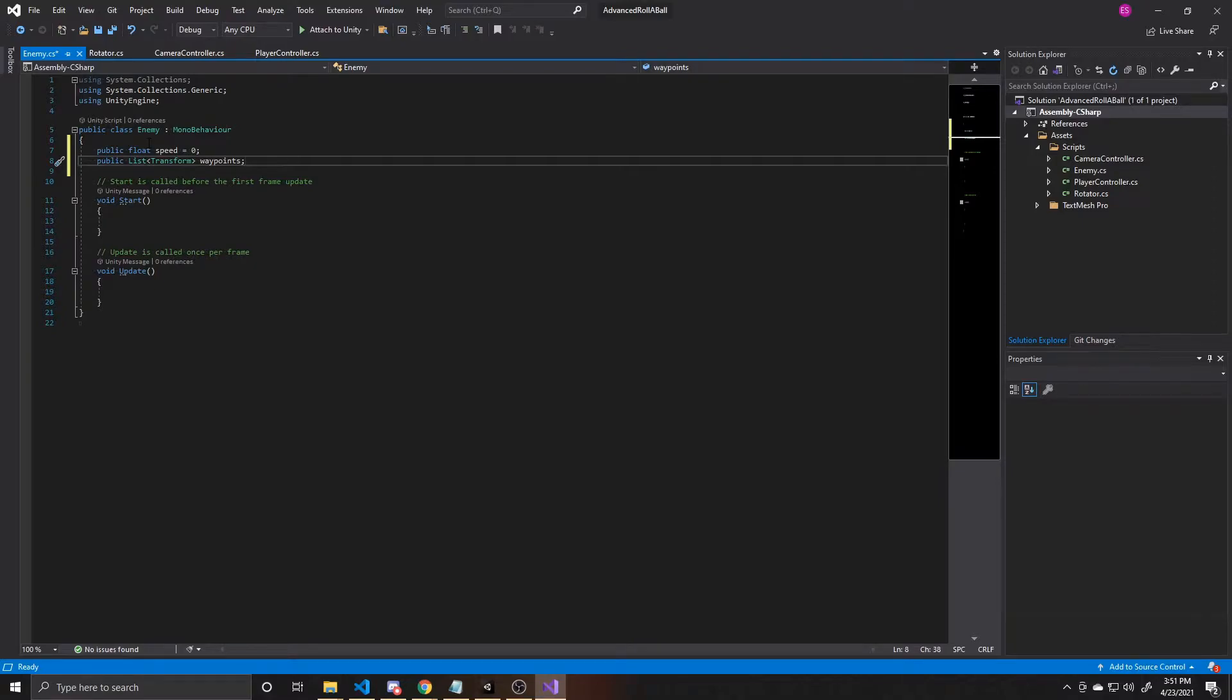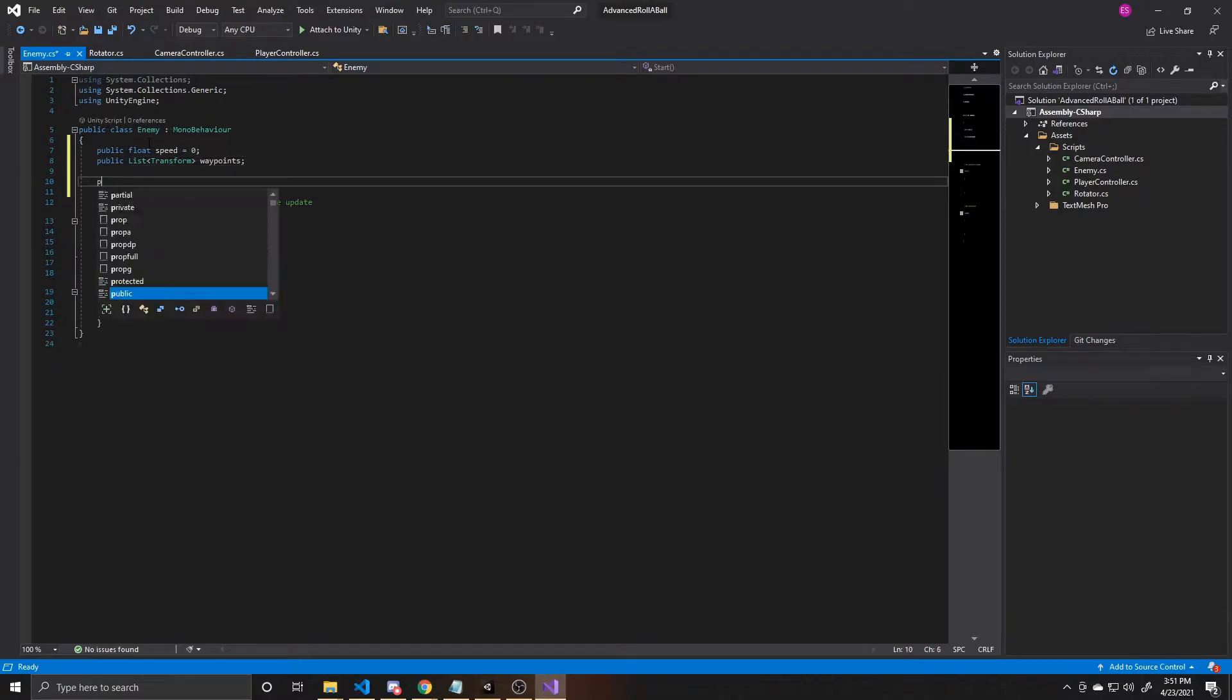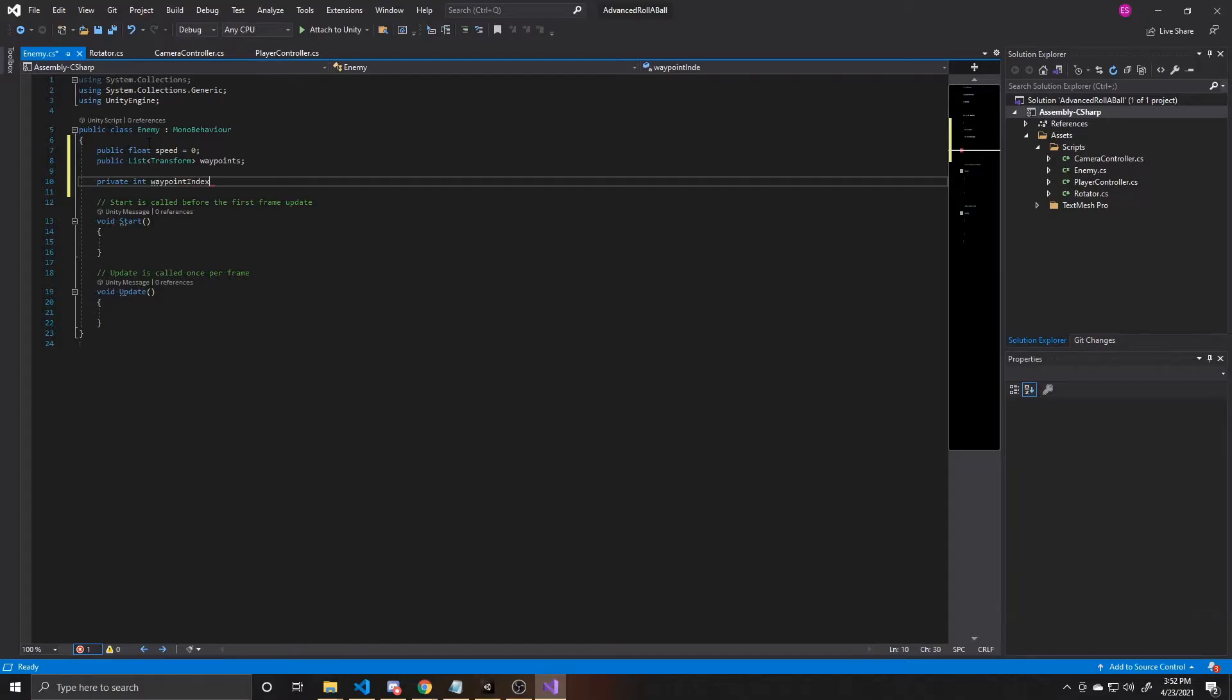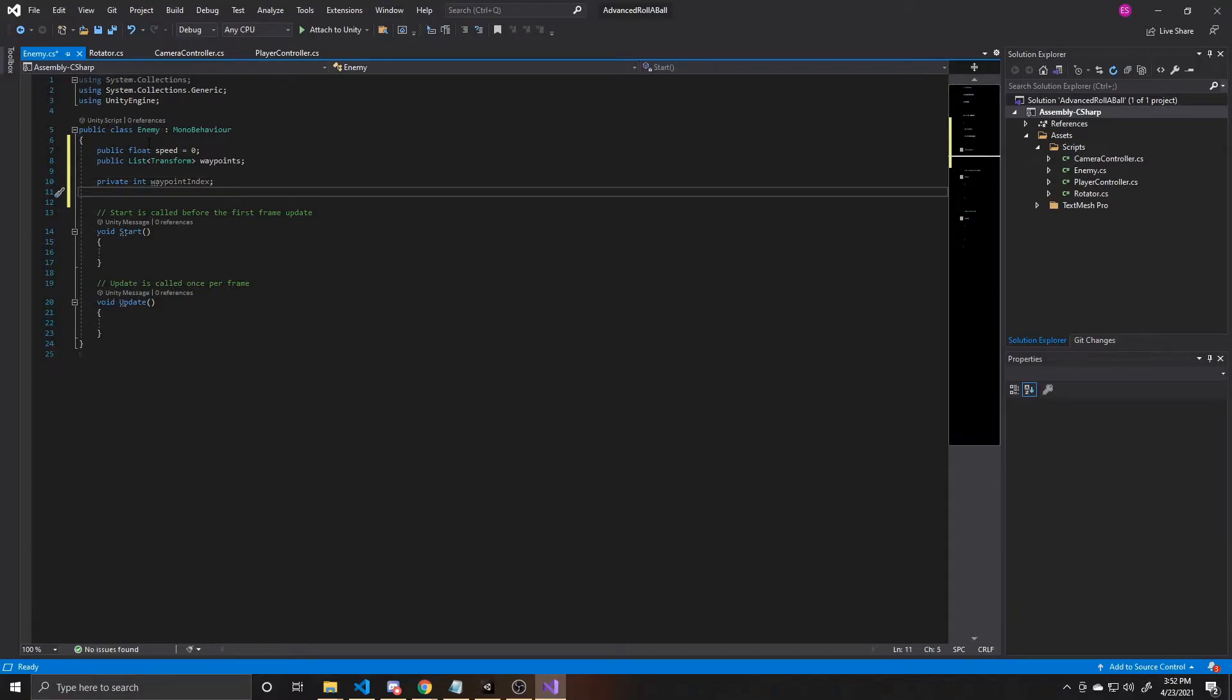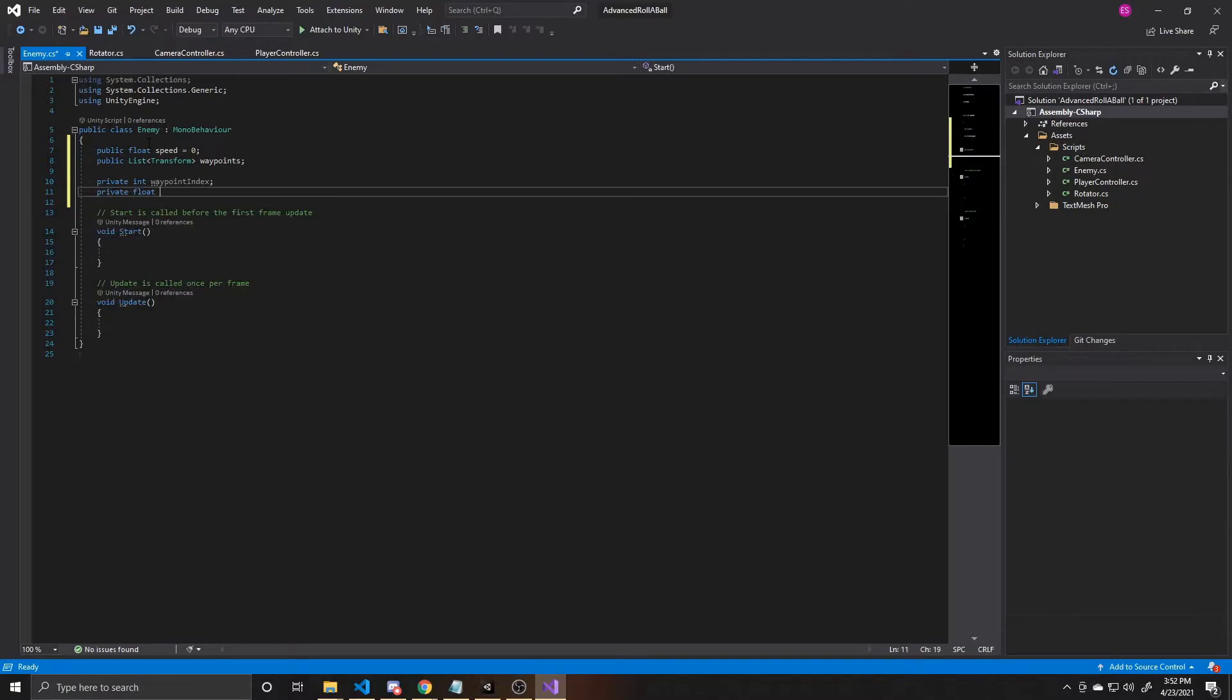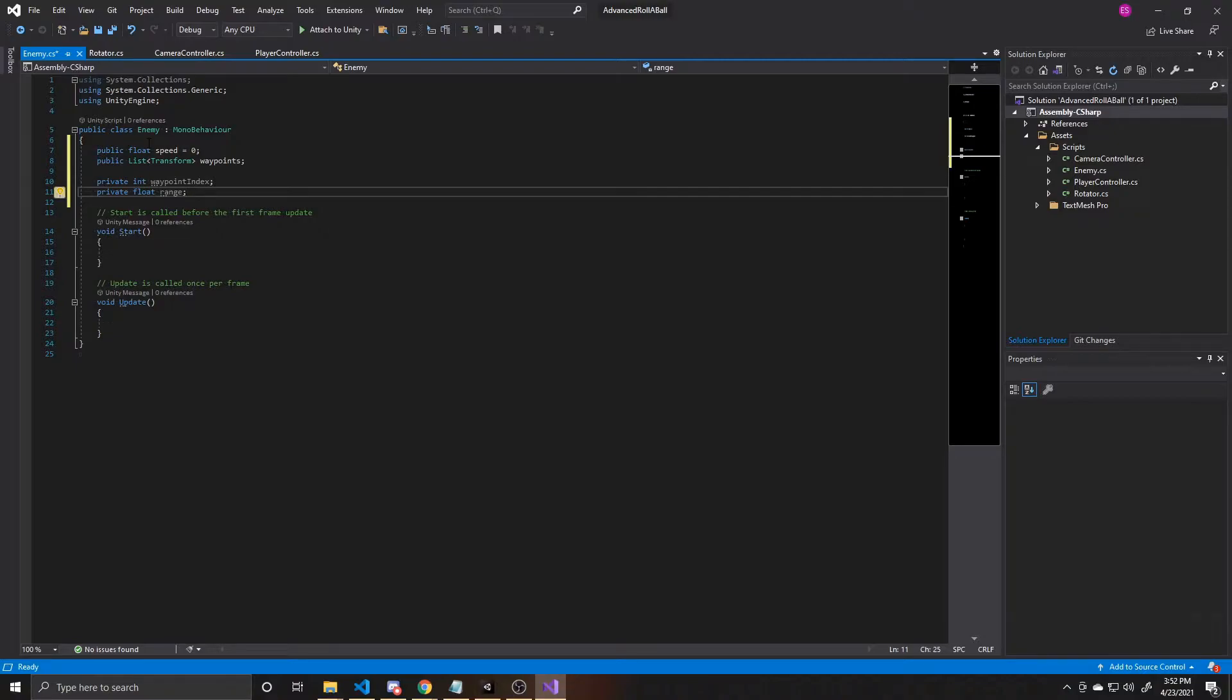Next, we're going to go ahead and create some private variables. These variables are only accessible inside this script. So the first one is going to be an int, and we're going to call it waypoint index. We're going to use this integer to keep track of which waypoint the enemy should currently be moving towards. And then our final variable is going to be a float, and this is going to be called range, and we'll use this to determine when the enemy is close enough to a waypoint to go ahead and move on to the next one.